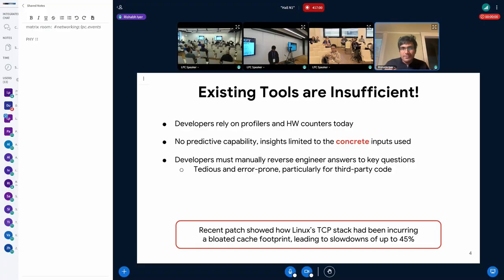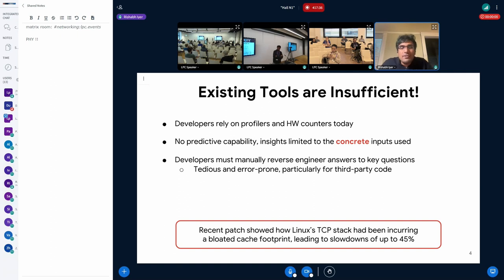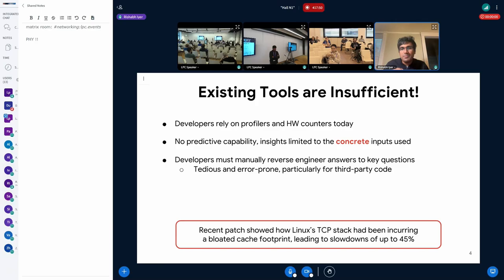The problem is that existing tools to answer these questions are insufficient. Today we rely on profilers like perf and the hardware counters they come with. These tools are very good at providing insights into concrete specific test cases, but they have no predictive capability — you cannot use them to draw conclusions across workloads. For example, if I want to understand how many cache lines my network stack touches per connection, I profile my workload, get a bunch of hex numbers, and then have to manually understand which part of memory those numbers came from — which is manageable for your own code but becomes an order of magnitude harder for code you didn't write.